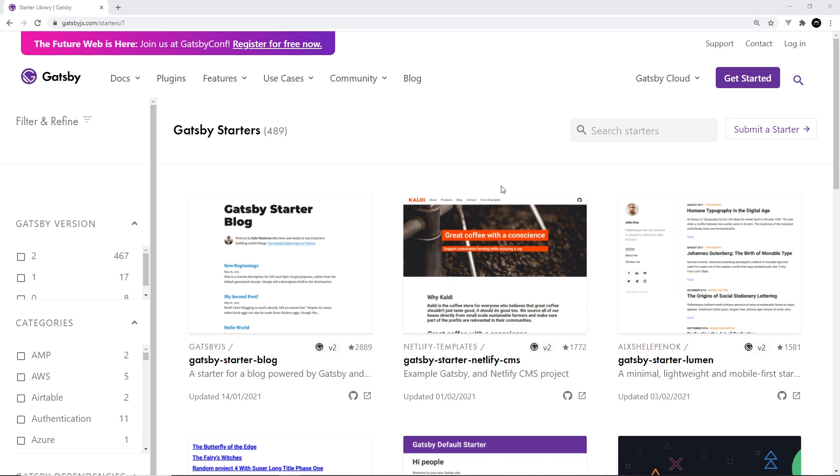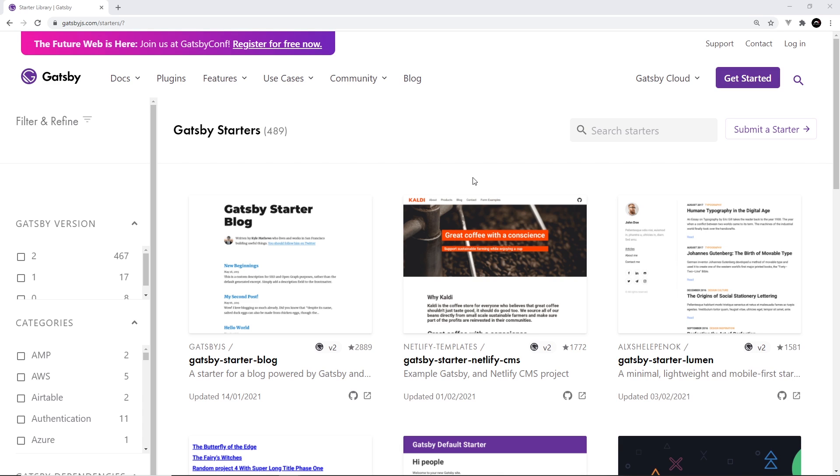So the easiest way to get started with a new Gatsby project is to use what's known as a starter site. Now these are ready-made boilerplate Gatsby projects that come fully baked with all the setup and configuration that we need to develop a Gatsby project. And they range from bare bones starter projects, which contain only the essential configuration that we need to make a site, right through to fully fledged blog sites and other more complex builds.